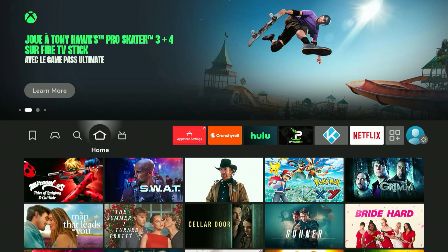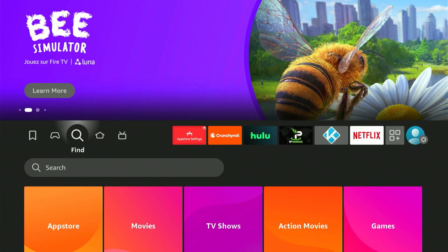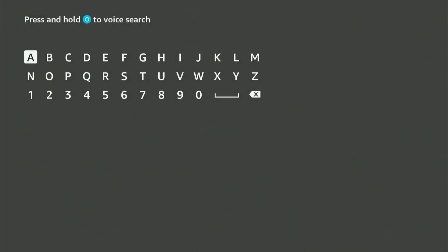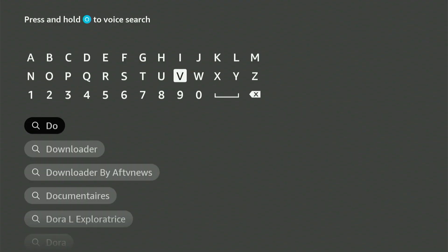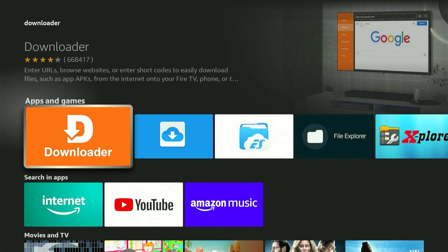First, go to your home screen and find the magnifying glass icon. Press down, then hit the center button on your remote control. This brings up a keyboard. Now type Downloader. It should show up in the suggestions. Scroll down, choose it, and hit the center button.